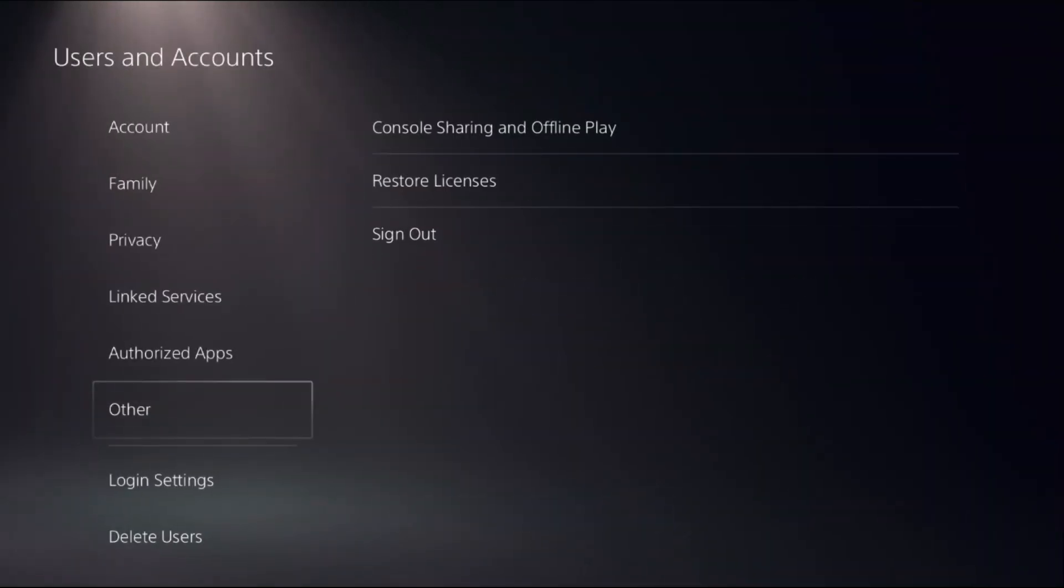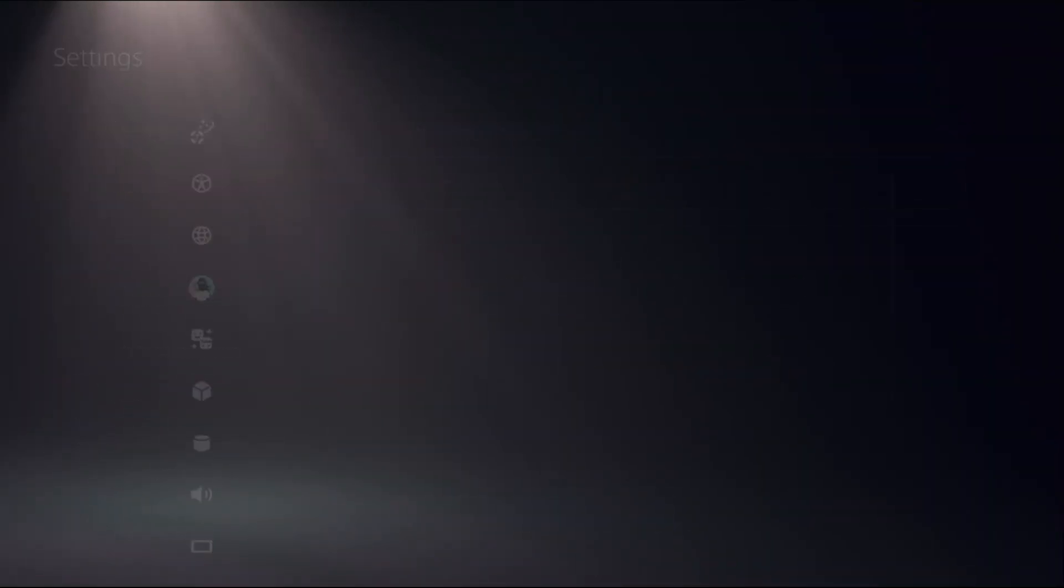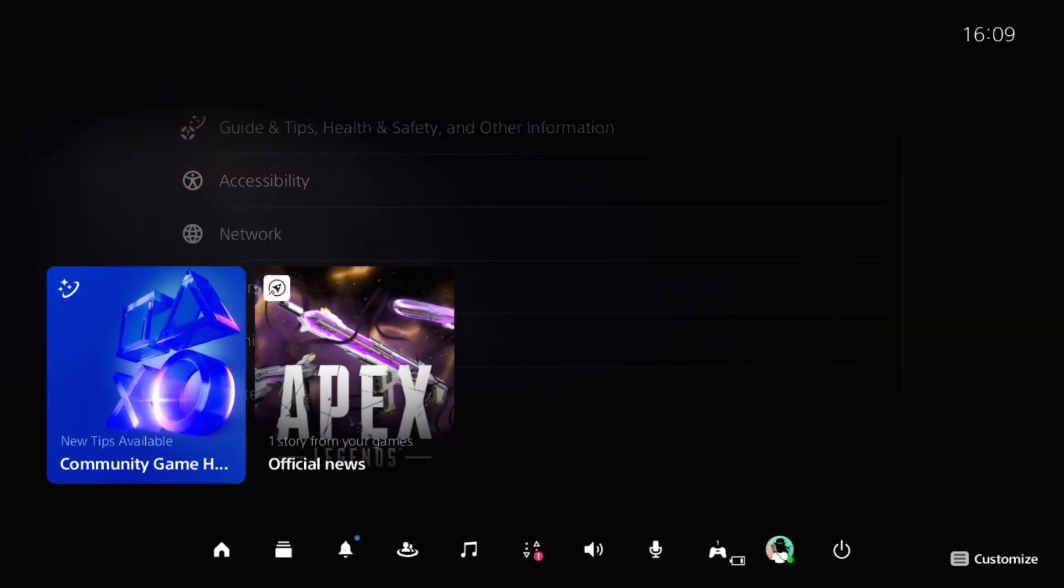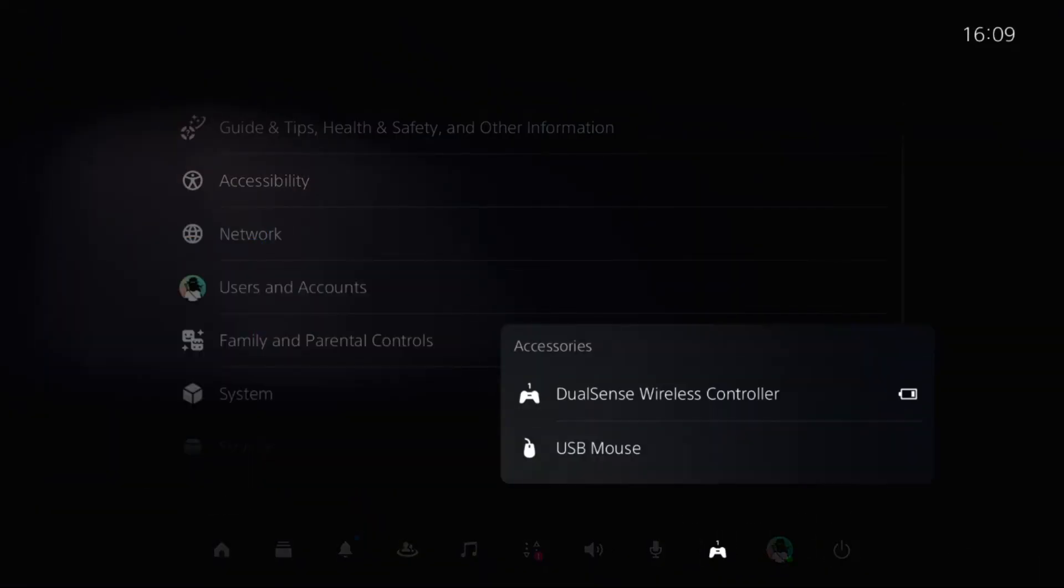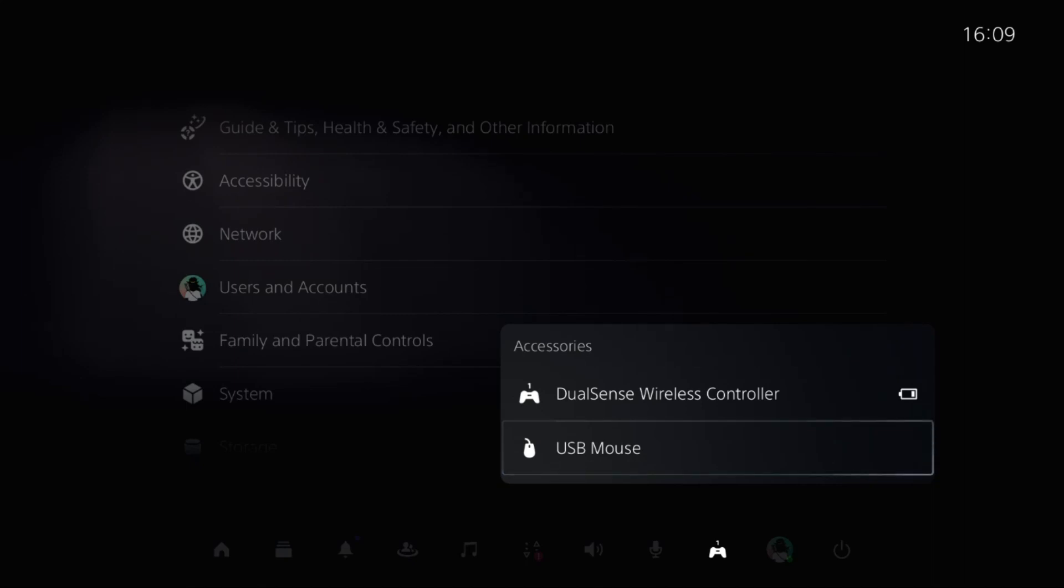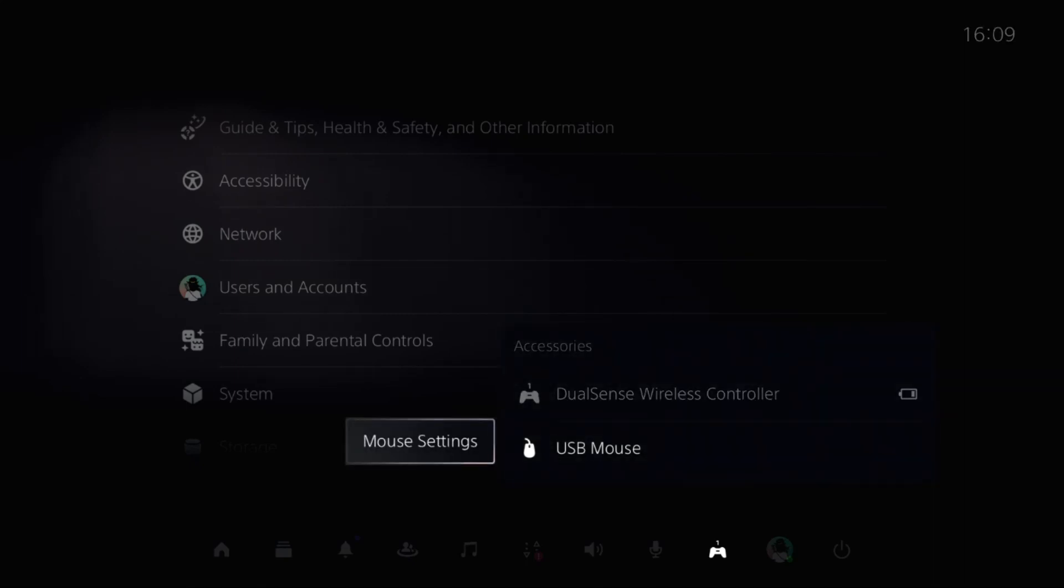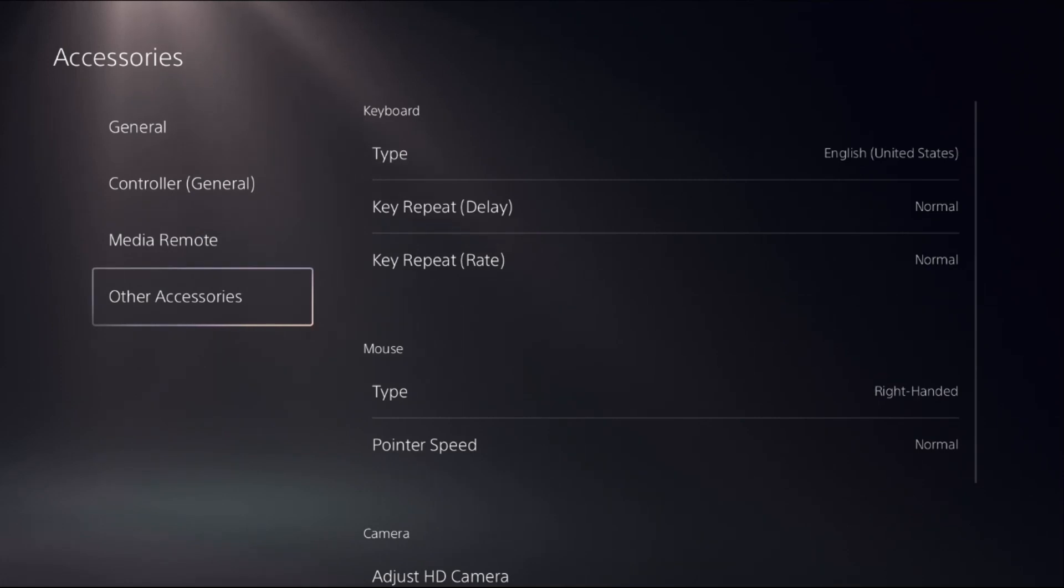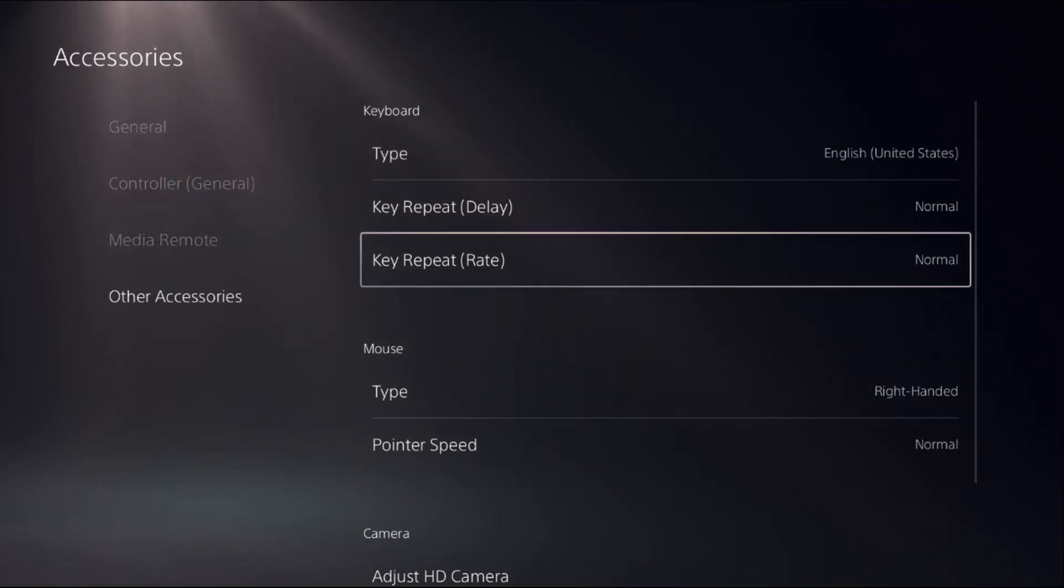Press the PS button from the controller, select Accessories, and choose USB Mouse or USB Keyboard. Press X button from the controller to get the settings. Once we are here, you'll find keyboard section and mouse section from the accessories.